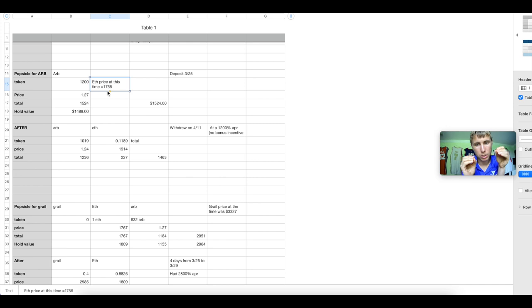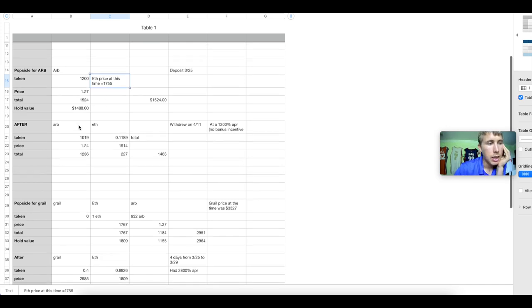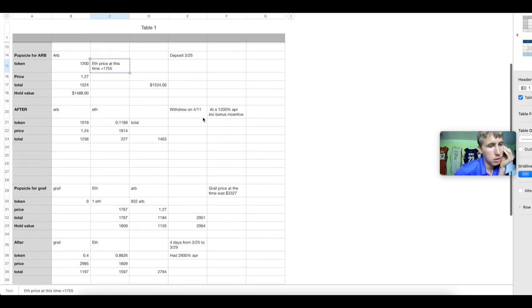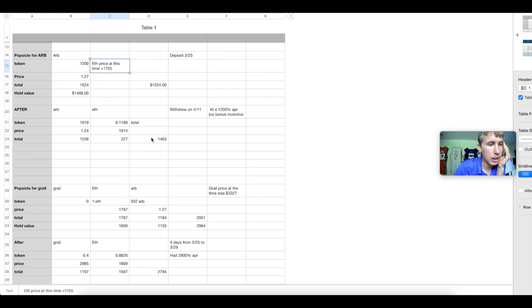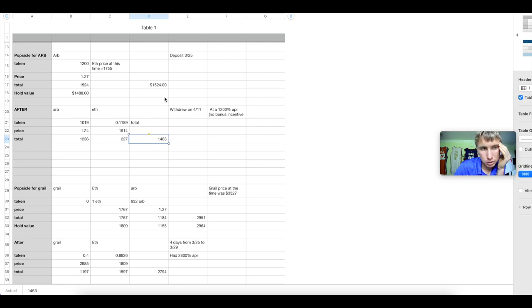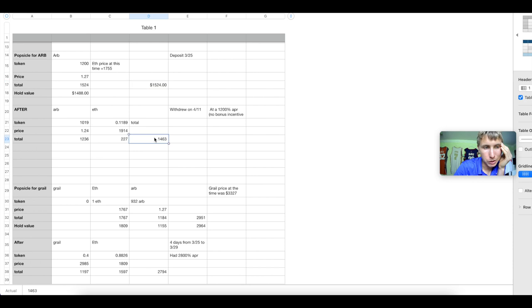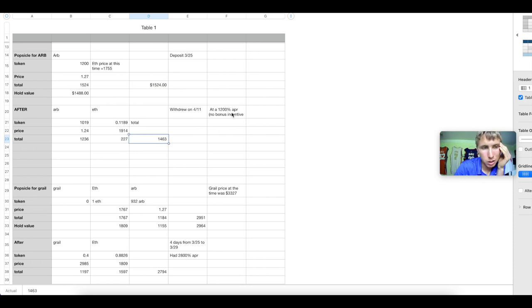After rebalances, after 11 days in the 1200% APR, I am now left with $1,463. Bro, I deposited $1,524. Why do I have $1,463 after that much APR? Almost after a month too. What the snap? Shouldn't that be more?